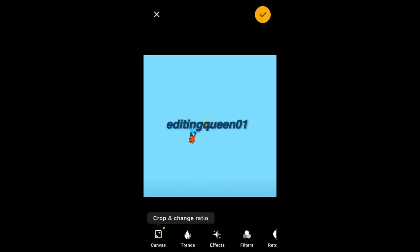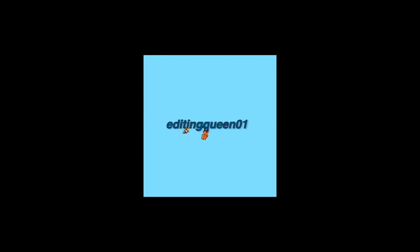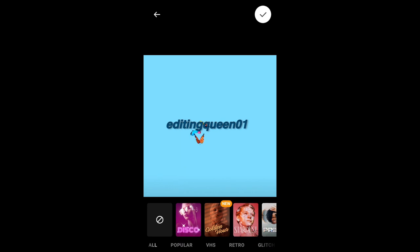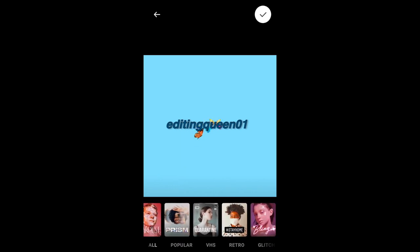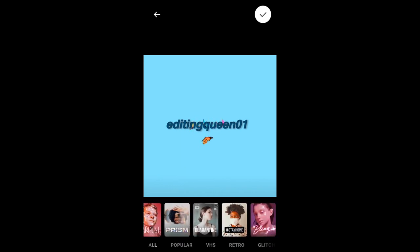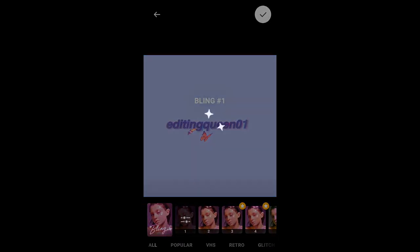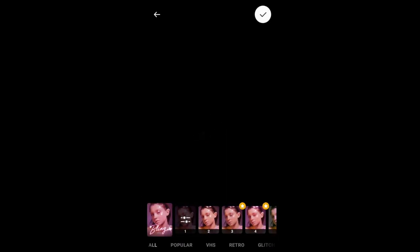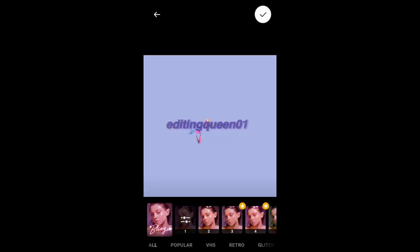So once I've fitted my canvas, I'm going to go to effects and I'm going to just scroll till I find bling, which is the little lady icon. And then click on which effect that you want.